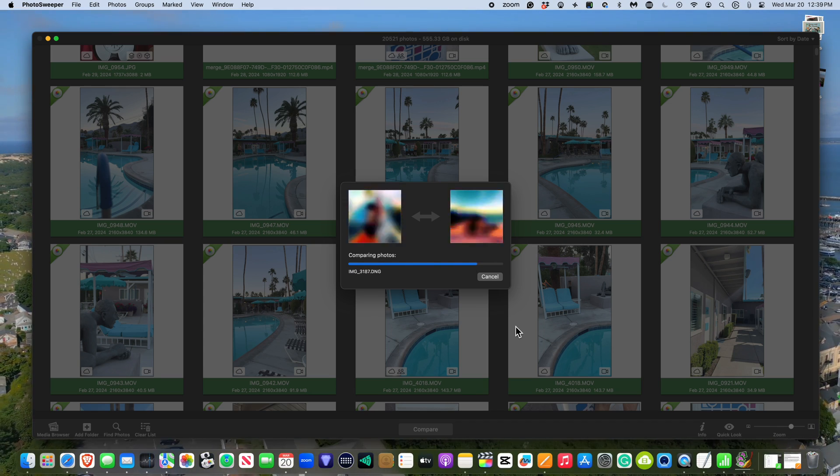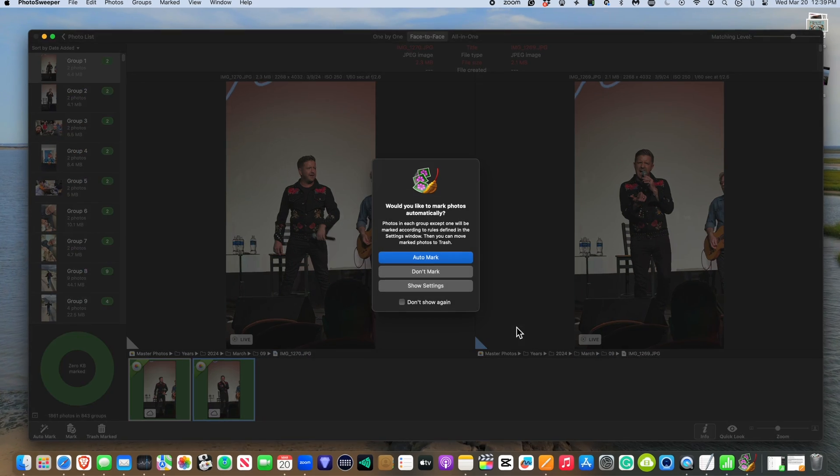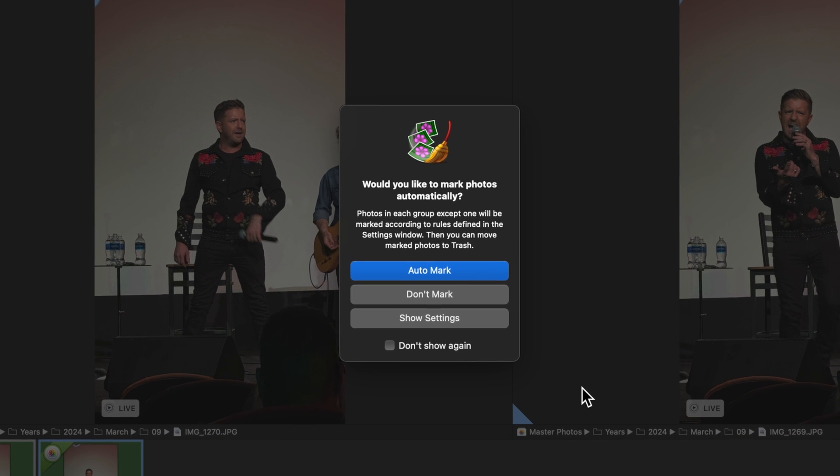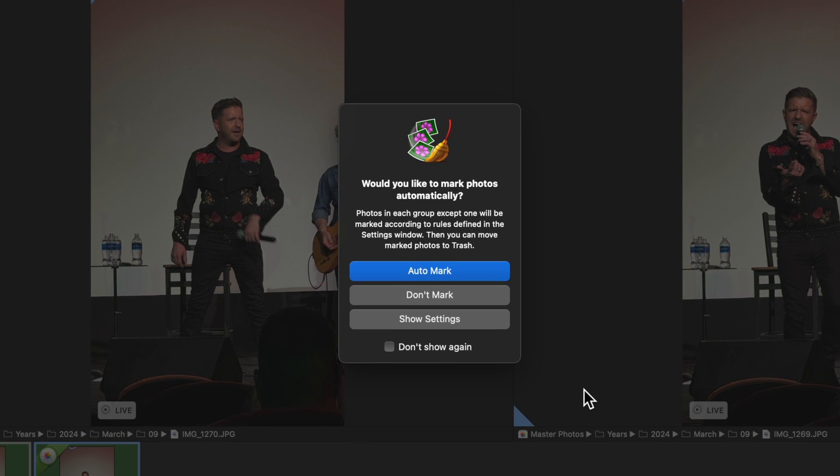When it's done, it's going to give you a pop-up asking whether you want it to auto-mark everything. My advice is to allow it to do its thing. You can always switch the selection in the next step. So just let the AI do its thing.